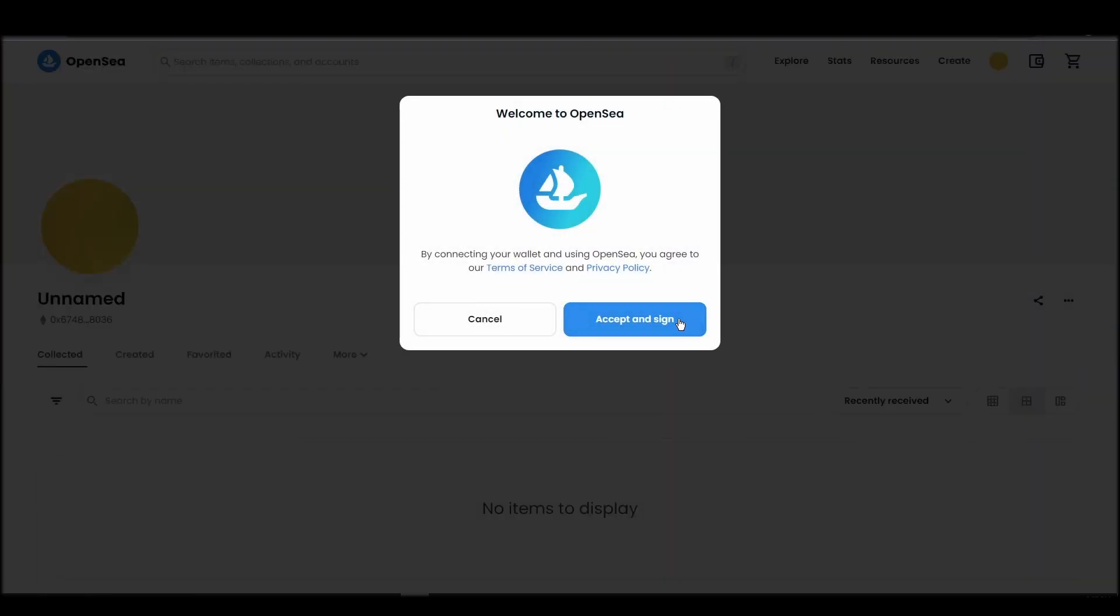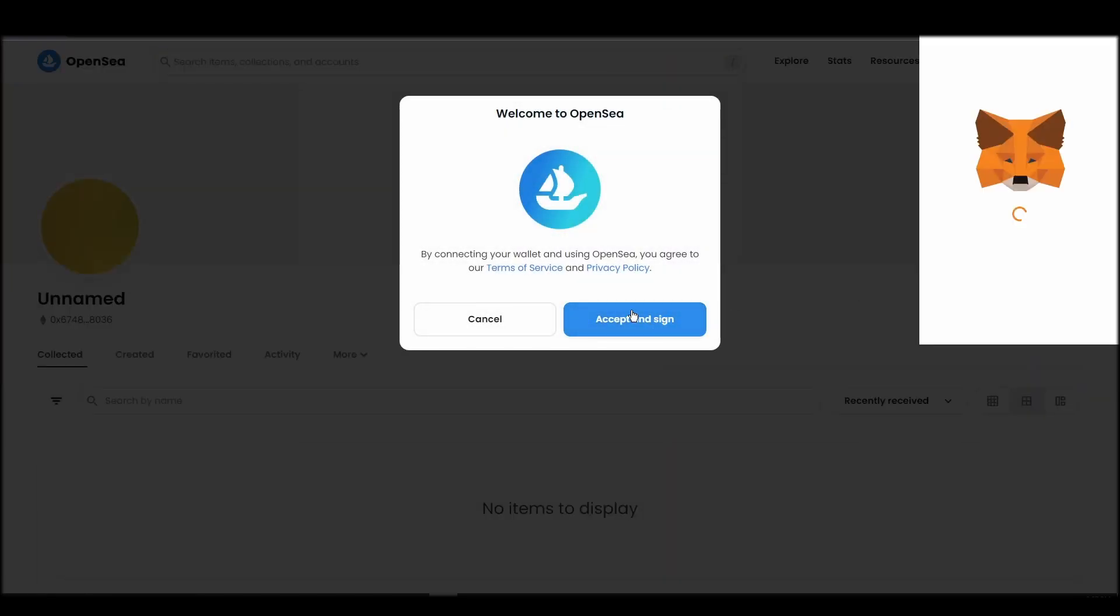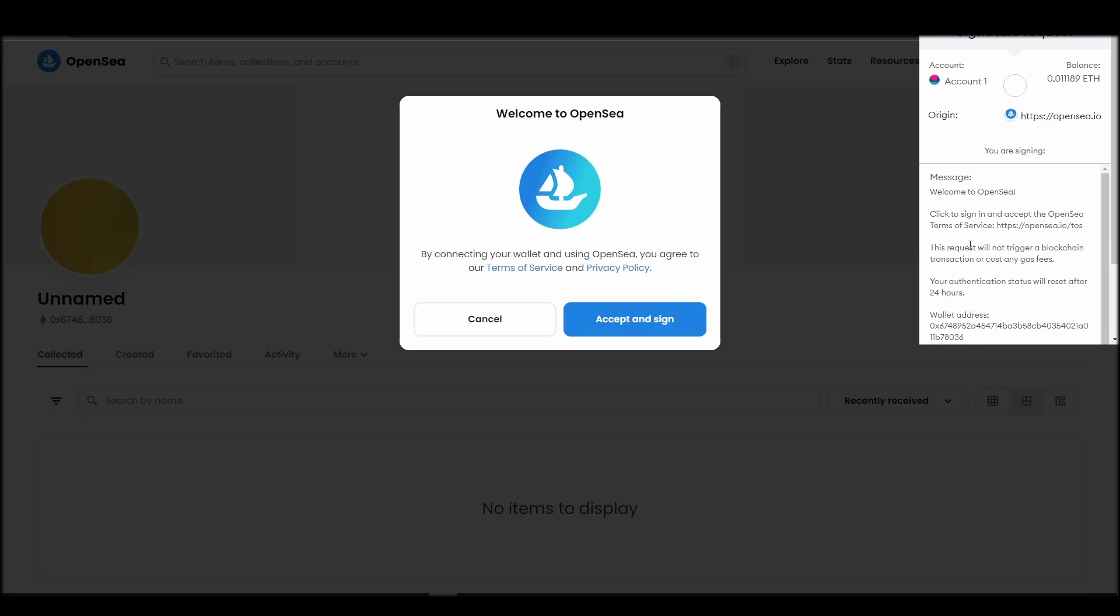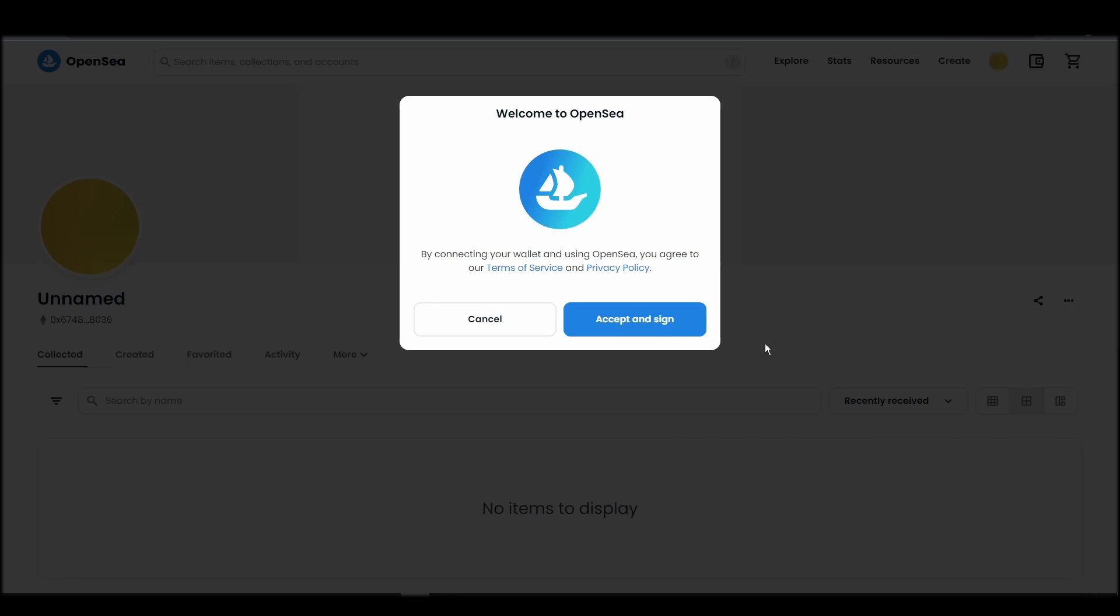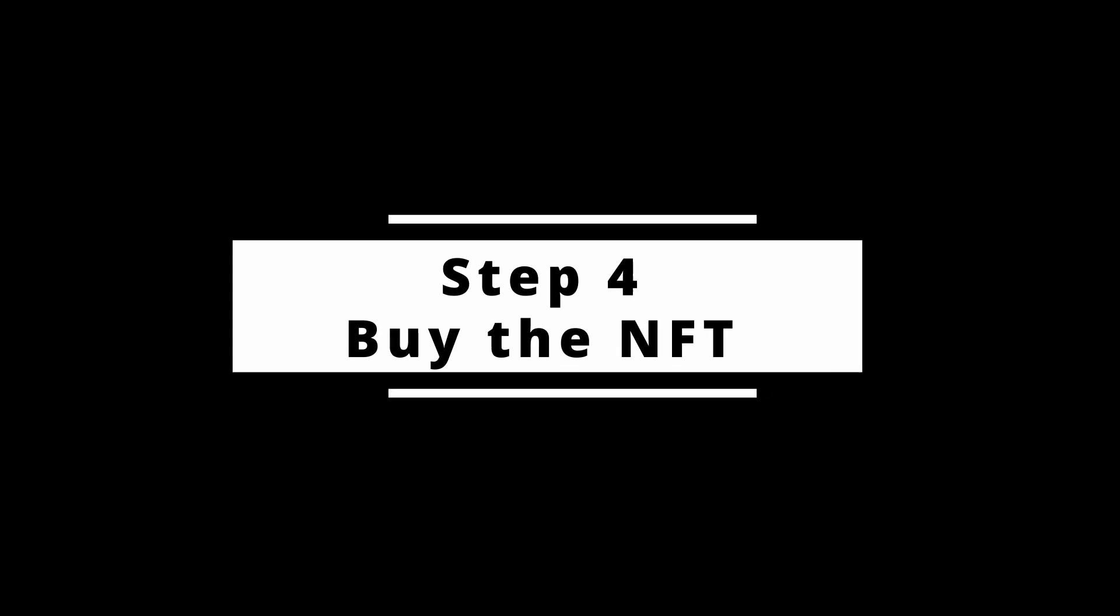After doing these steps, you will officially be connected to OpenSea via your personal MetaMask wallet. Now it's time to buy a RecGuy NFT.